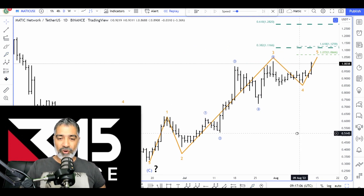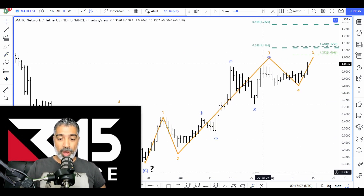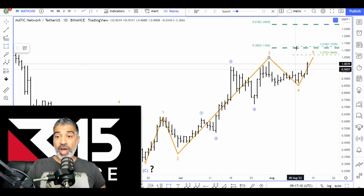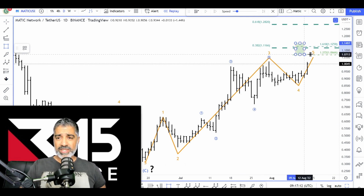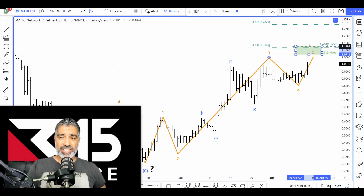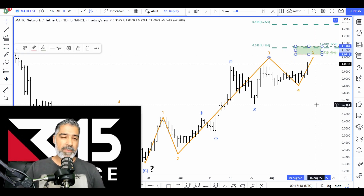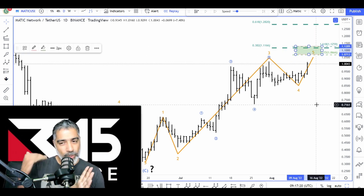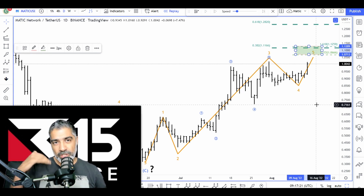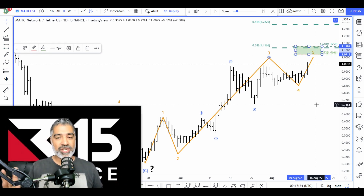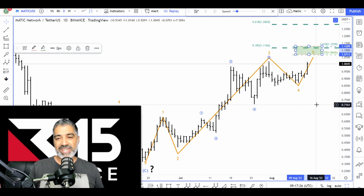We now have a price target with Polygon, aka Matic, that you want to be on high alert for. It doesn't mean it won't shoot past this, but it's likely to reach this zone. You may want to tighten your stop loss on a one-bar low to lock in profit because we're likely going to get a trend reversal.